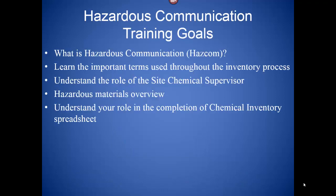Let's look at some of the training goals from this video today. First, we're going to go over what Hazardous Communication, also known as HASCOM, is. We're going to learn some of the important terms and jargon used throughout the inventory process. We're going to understand the role of the Site Chemical Supervisor. We're going to go over an overview of hazardous materials — what they are, how you can identify them, and what we need to do with them. And finally, we're going to understand your role in the completion of the chemical inventory spreadsheet, which is really the most important end product from this whole program.